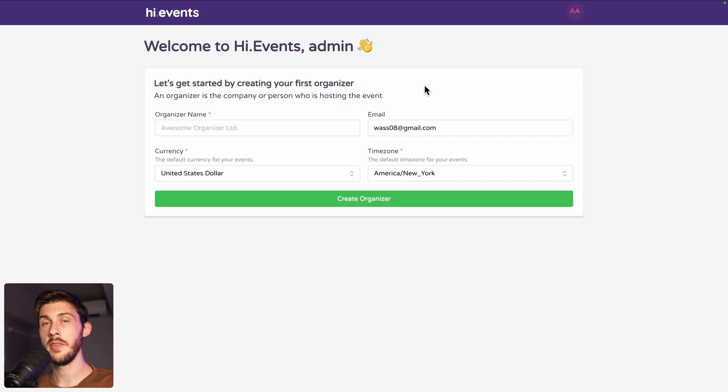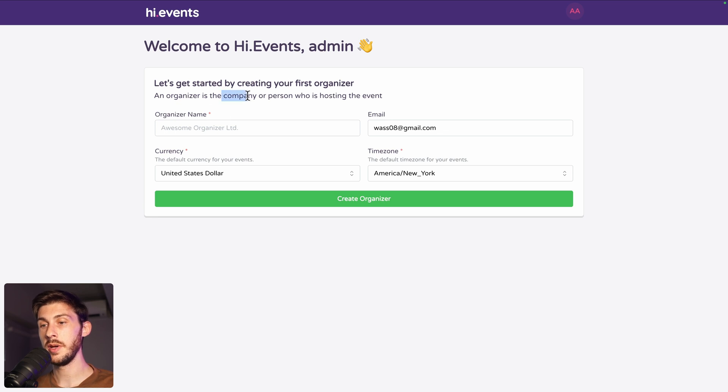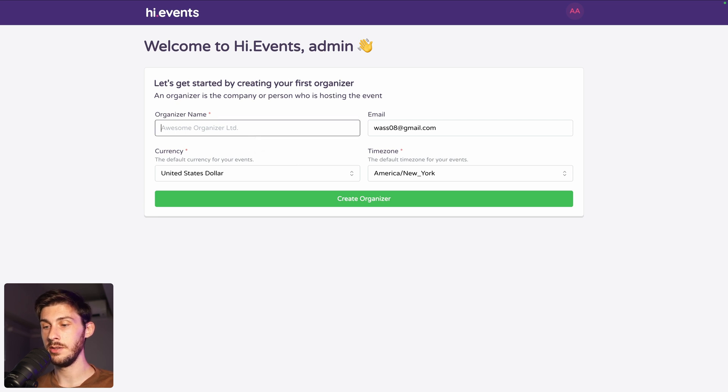Alright, as the organizer, we need to set up our account. Either we are a company or a person, we need to set up some basic details. Organizer name, I will use LSEO, email address okay.